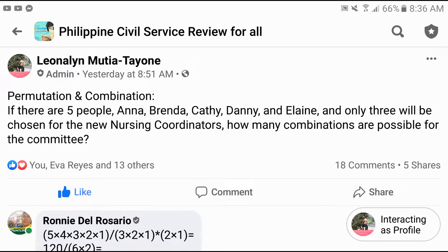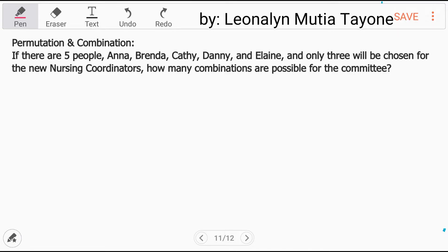Now let's do permutation and combination. The problem is, if there are five people — Anna, Brenda, Kathy, Danny, and Elaine — and only three will be chosen for the new nursing coordinators, how many combinations are possible for the committee? Please answer this first before you will see our solution.